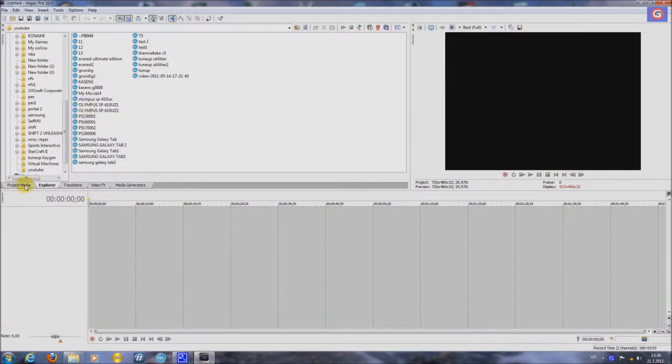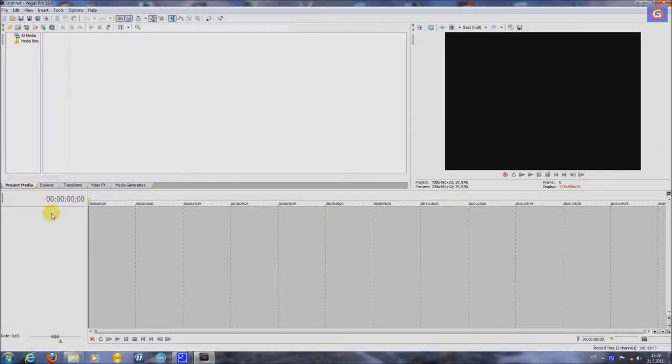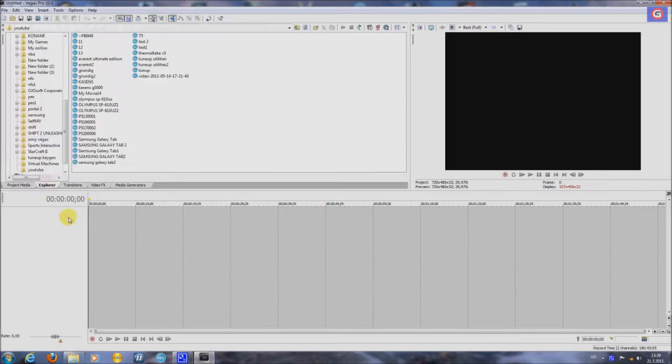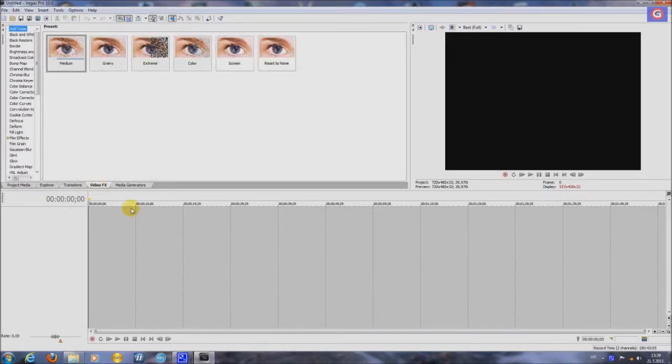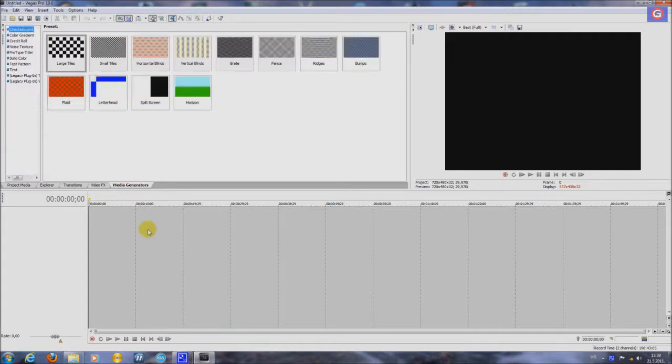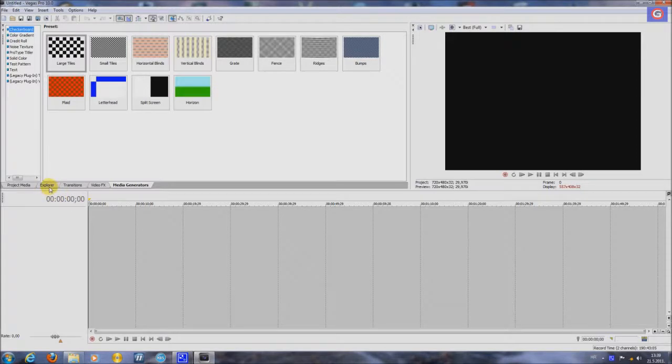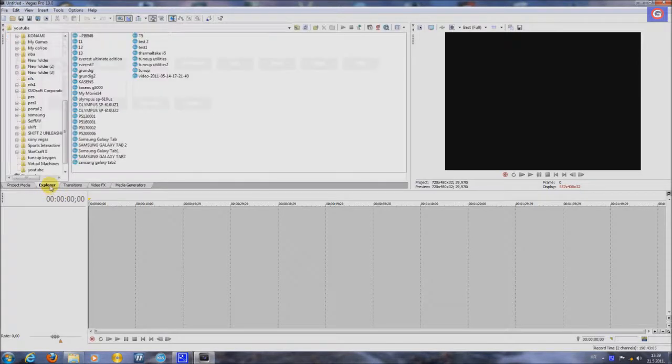You have Project Media section, Explorer section, Transitions, Video FX and Media Generators. I'll show you a quick interesting things about this program.